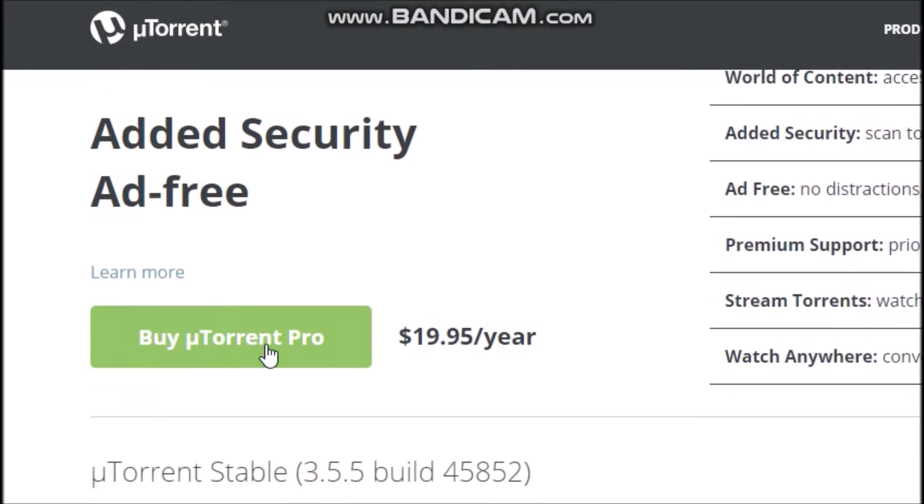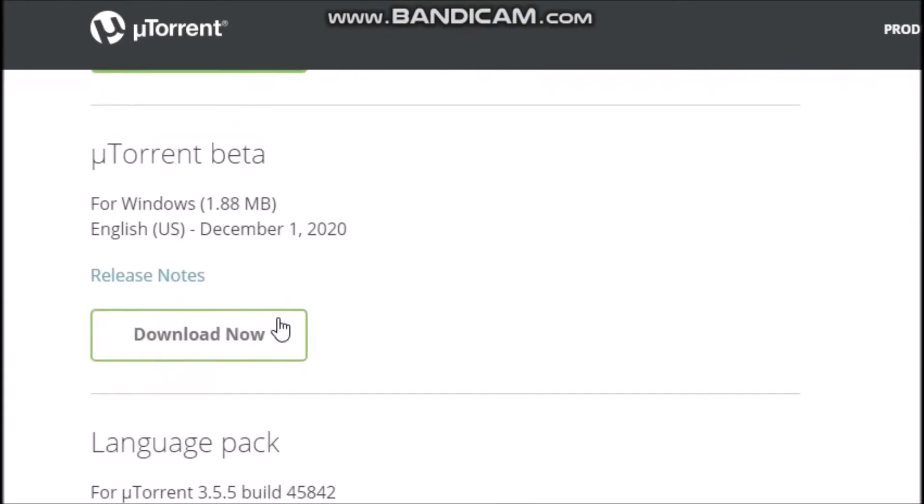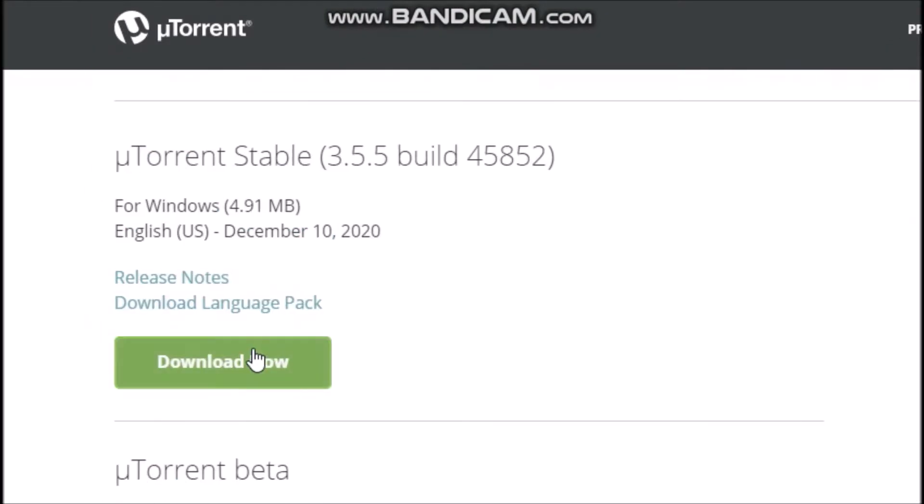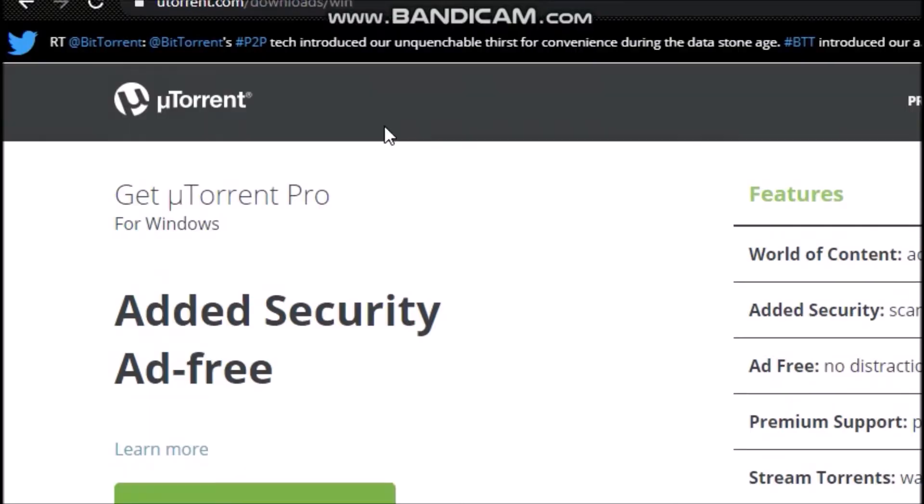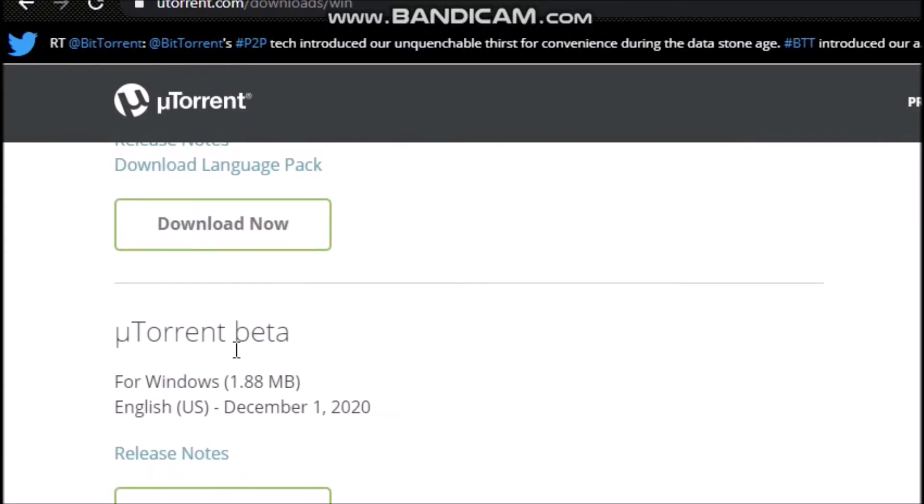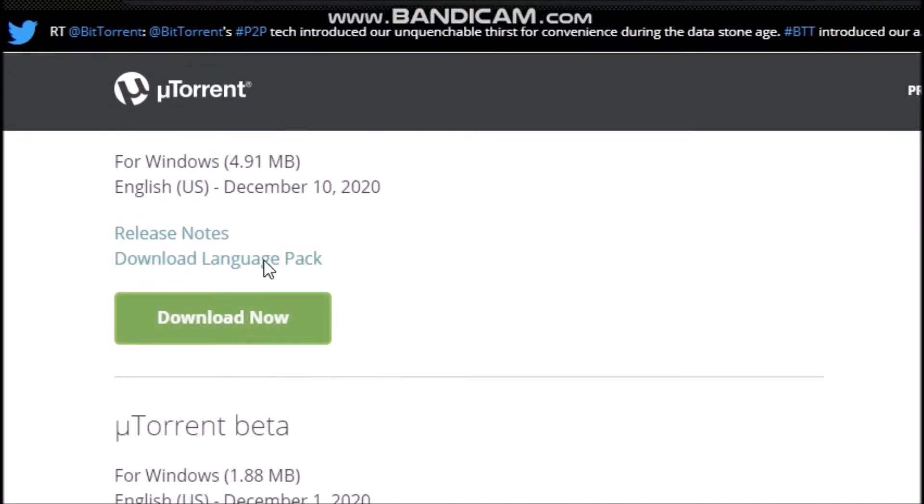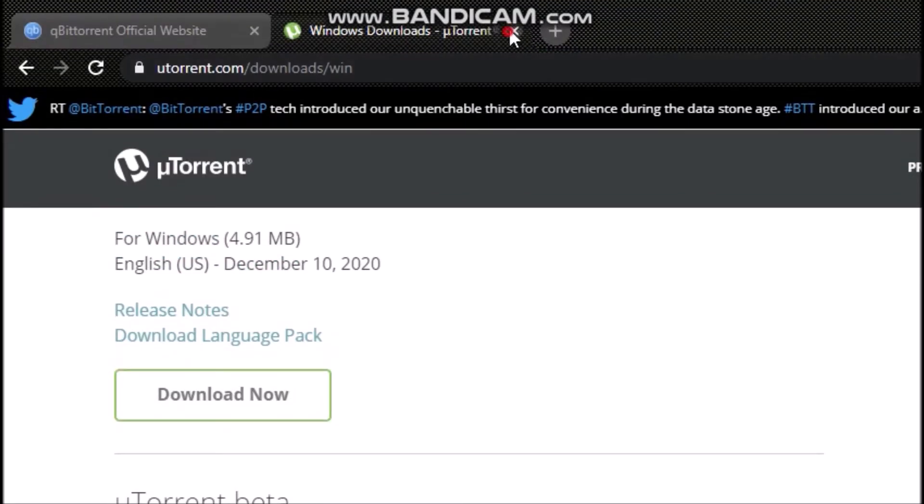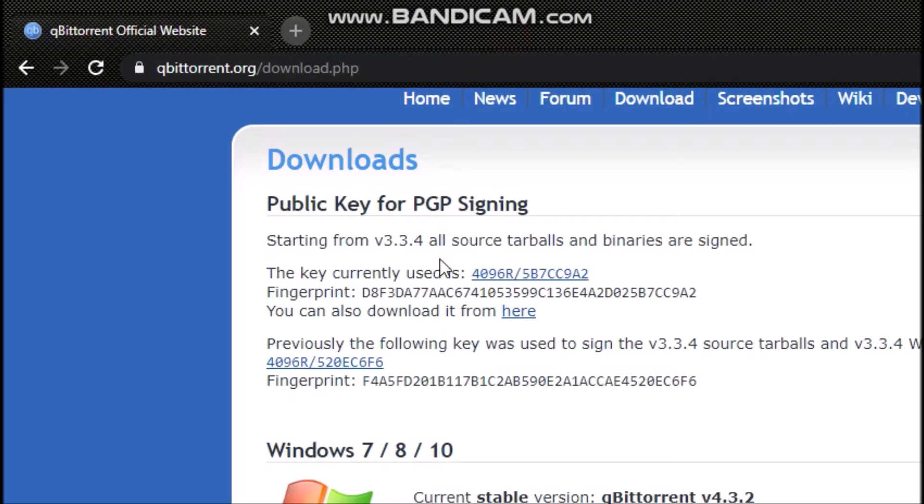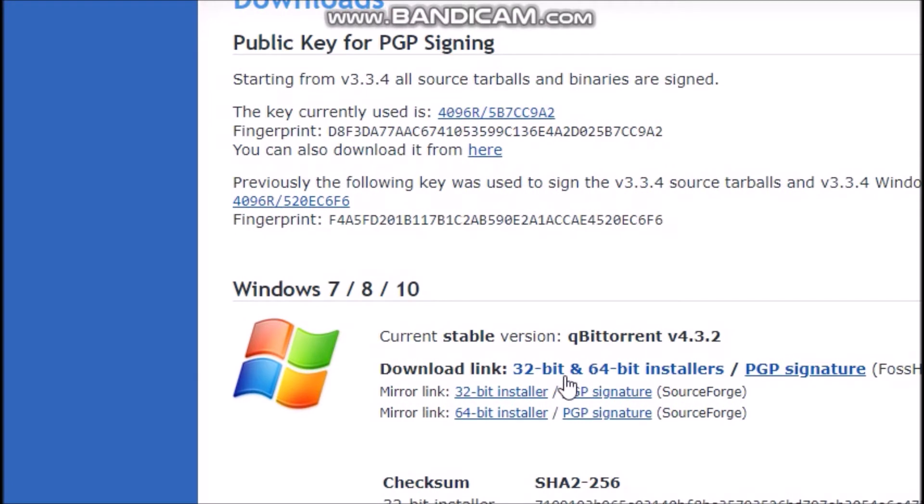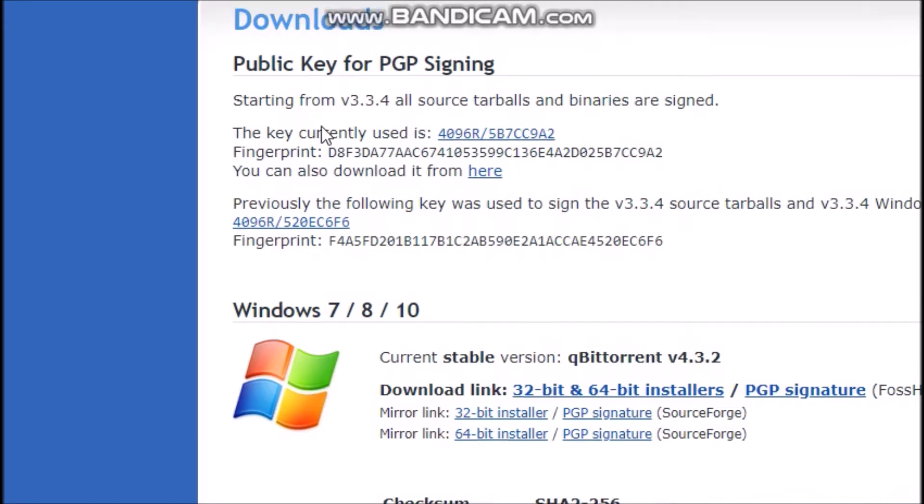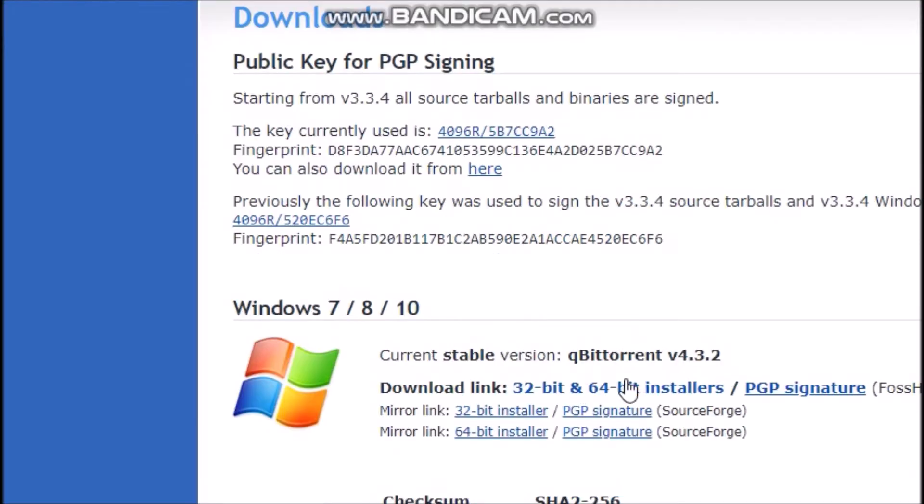uTorrent is a popular program when it comes to torrenting. Otherwise, you can use qBittorrent. qBittorrent is basically a lightweight version of BitTorrent. It does not come with ads, it's pretty good. I would recommend using qBittorrent, but if you wish you can also use uTorrent. You can check out the links in the description for downloading the torrent clients.